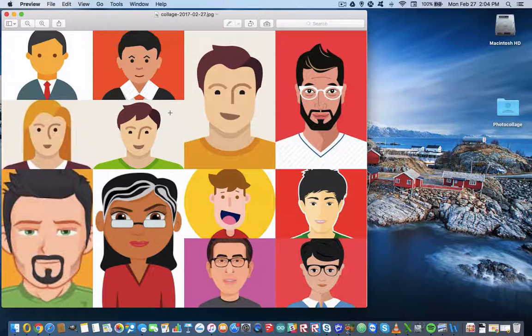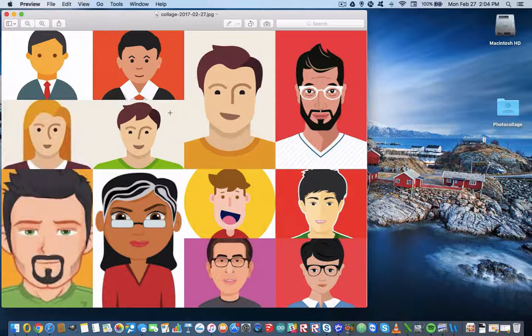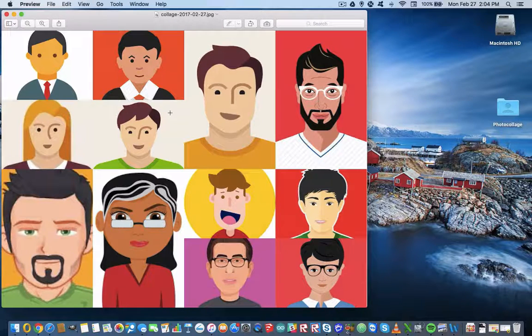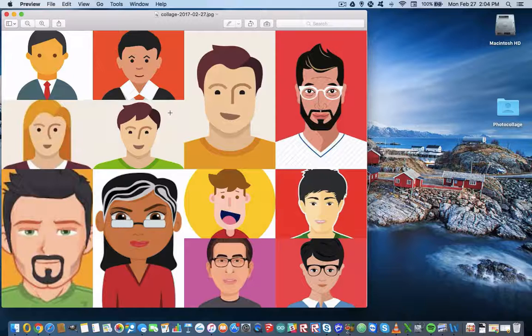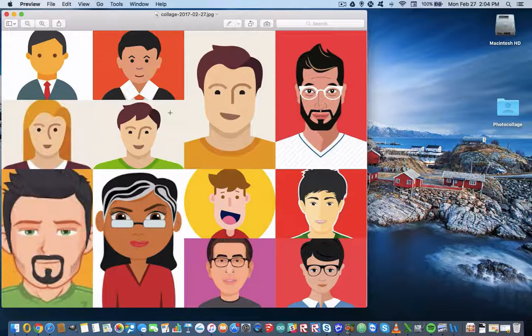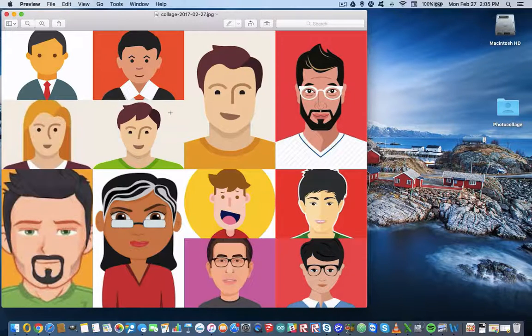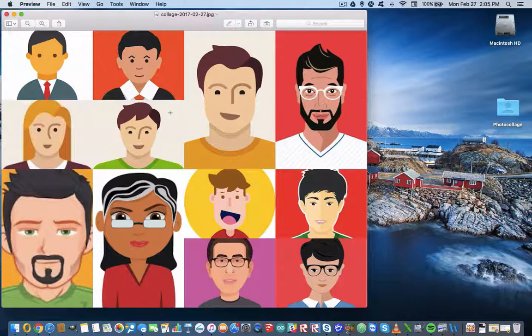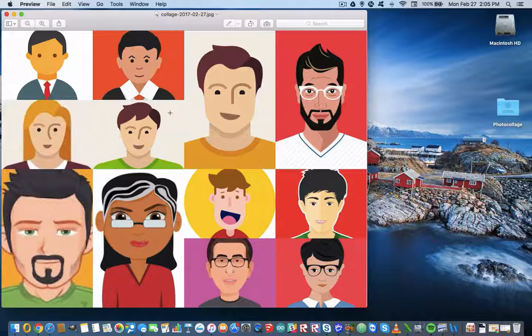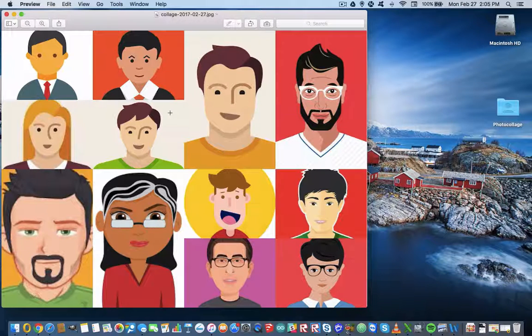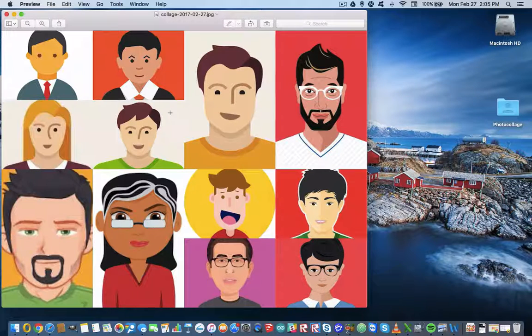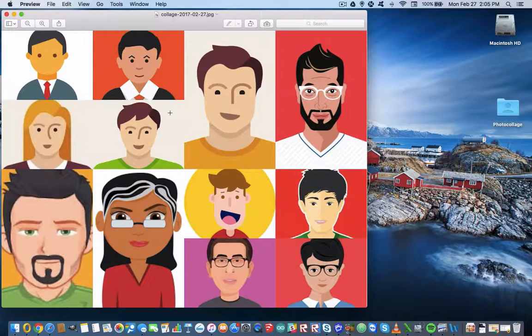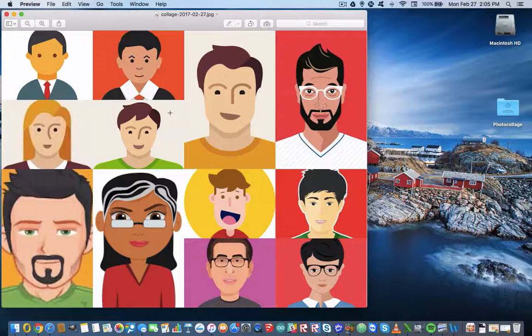So this was Peter Farron with a quick guide on how to use photocollage.com to merge lots of individual images into a single file for uploading to, for example, a learning management system. Please like and comment before you go. Thank you.